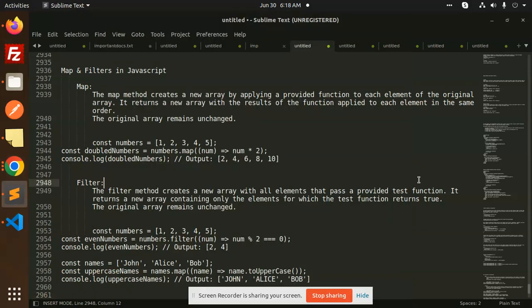Hello friends, welcome back to the new tutorial of JavaScript in Hindi. Today we will talk about maps and filters in JavaScript. It is a very important topic.